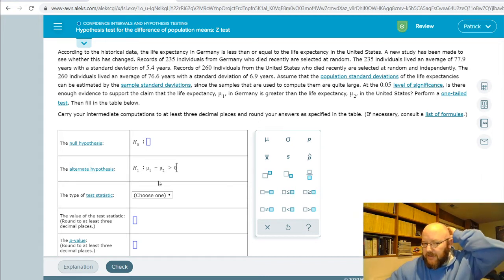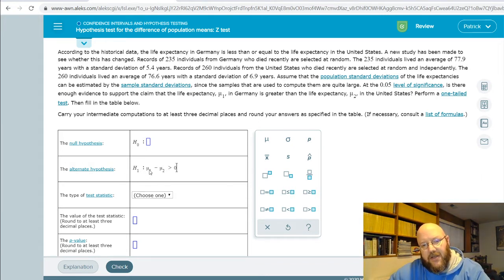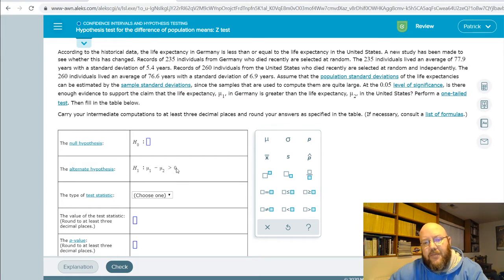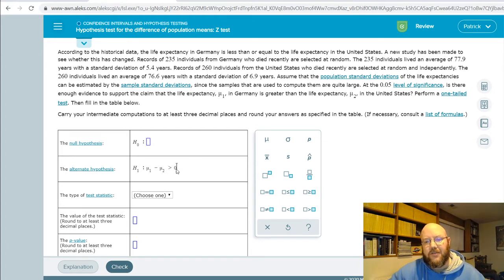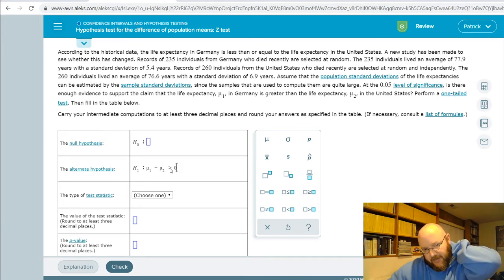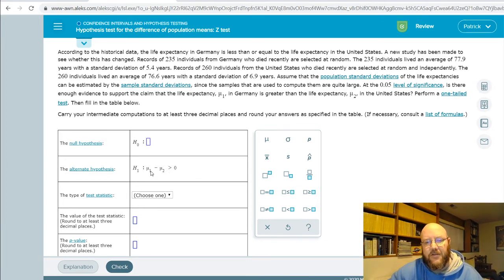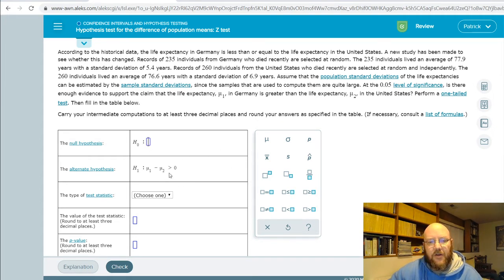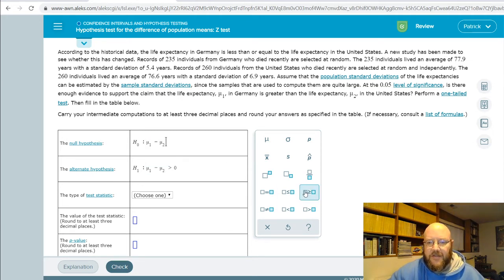If Germany's population mean is higher than that of the United States, then when we subtract the US from Germany it'd be greater than zero. These are always written as greater than zero, less than zero, or not equal to zero. This is a one-tailed test, so it's greater than. Since we think Germany has a larger mean, mu-one minus mu-two is greater than zero. The null hypothesis is the opposite: mu-one minus mu-two is less than or equal to zero.